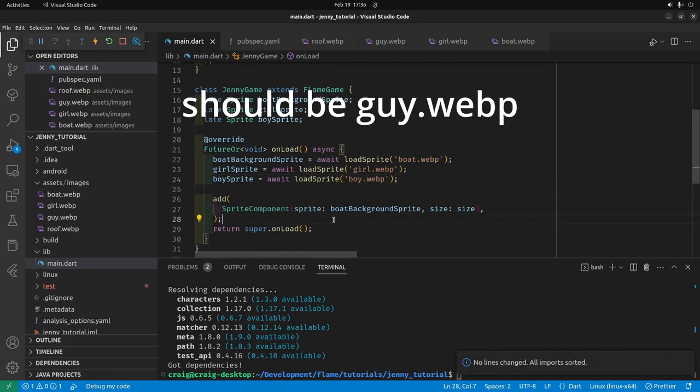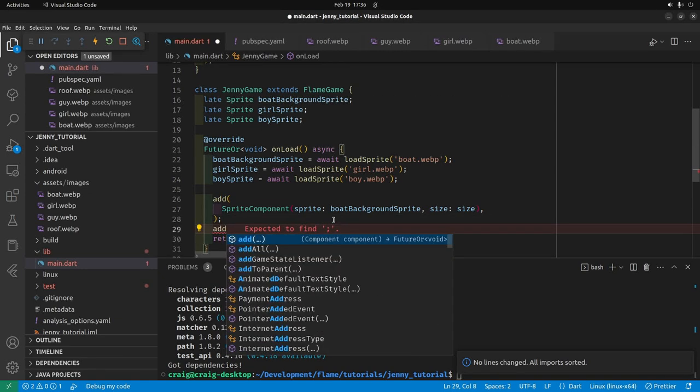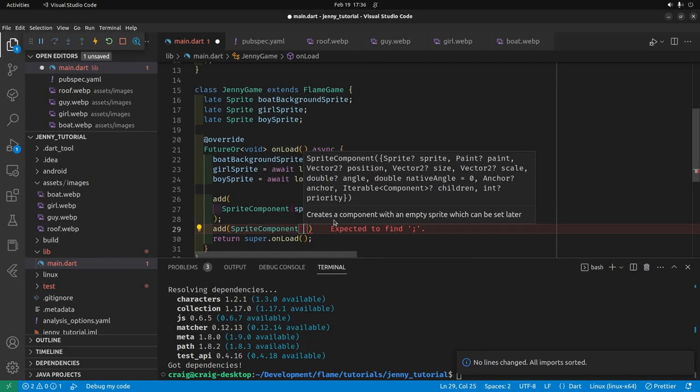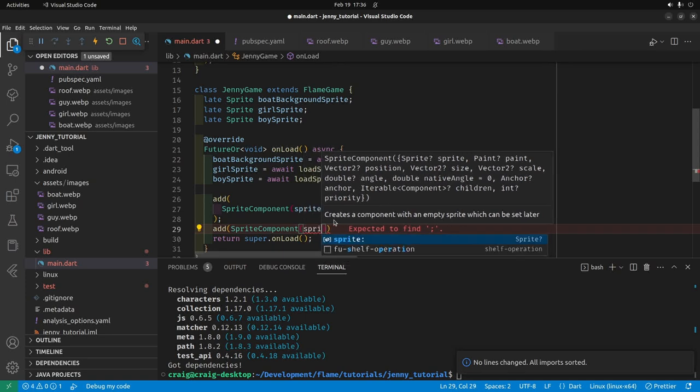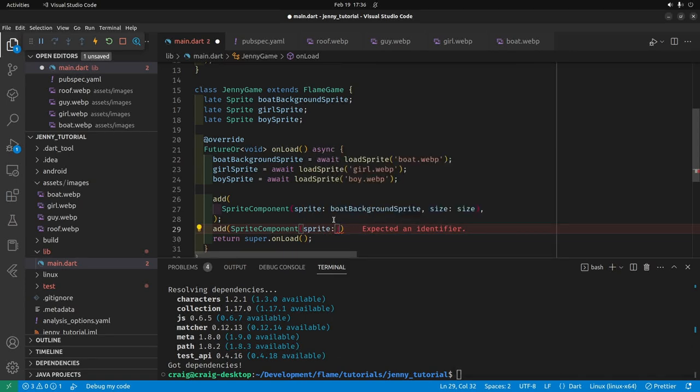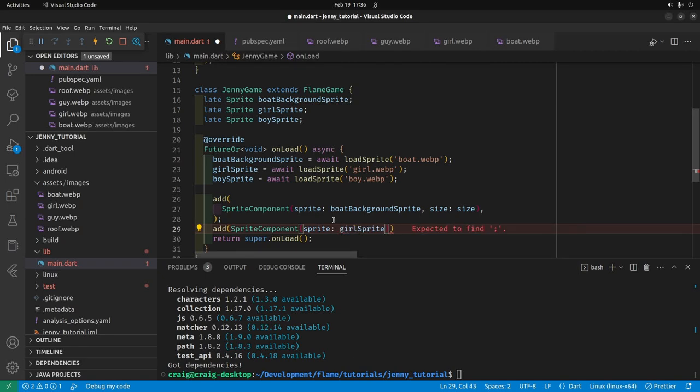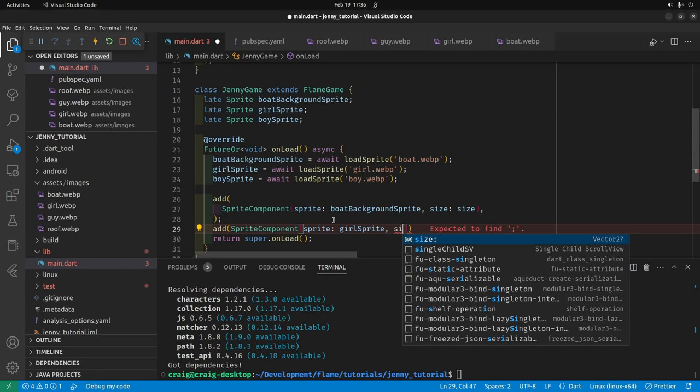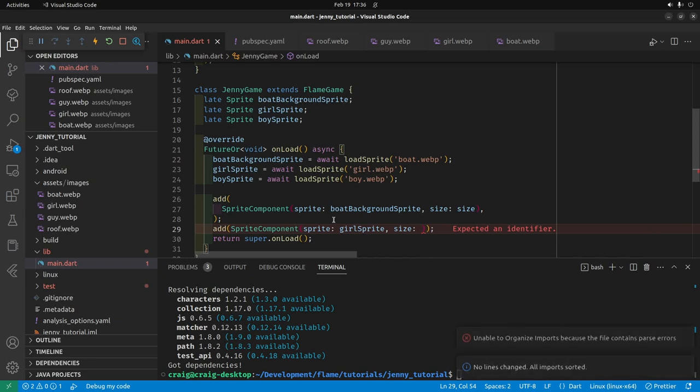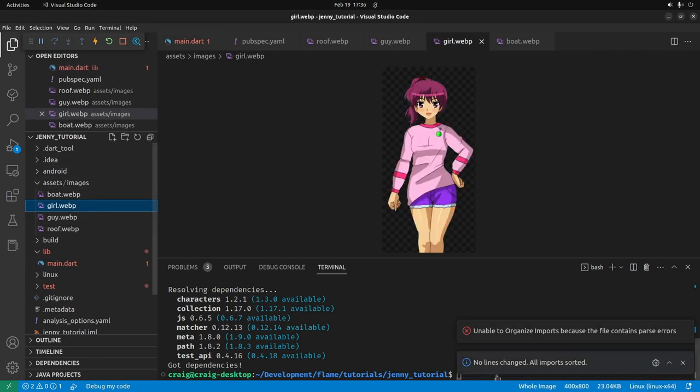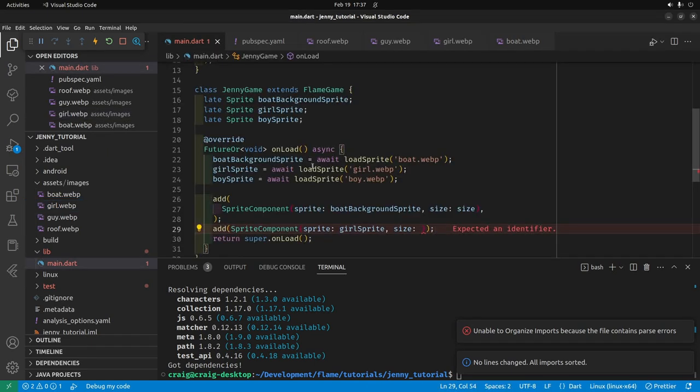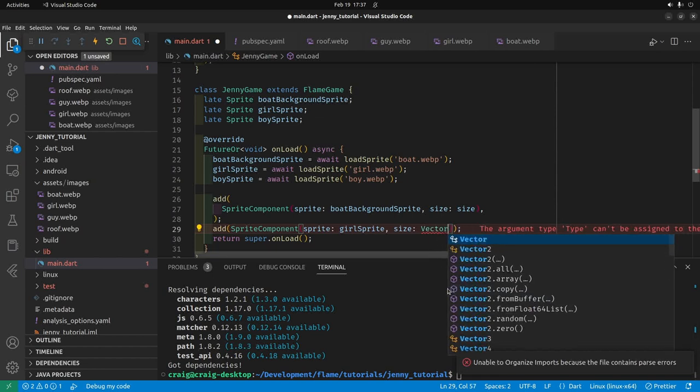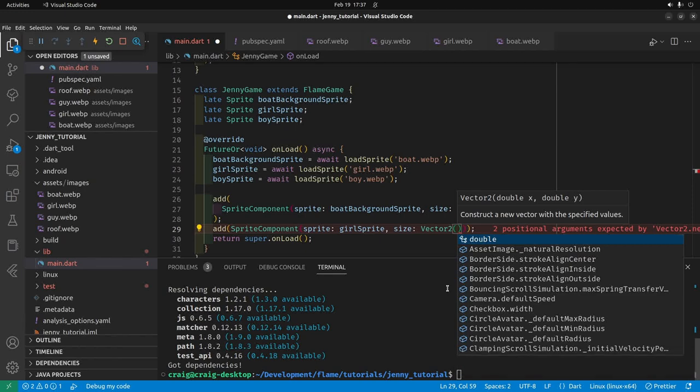We'll go late sprite and then we'll call it girl sprite, late sprite boy sprite. I'll copy this line here. Instead of boat background it will be girl and instead of boat it will be girl. We'll add in the girl first. Maybe put her on the left. So add sprite component. The sprite is the girl sprite. And we have to specify a size here. I'm going to click on the girl. I know she's a two to one ratio because it's 400 by 800. Maybe she'll look good at 400 by 800. Let's try it.